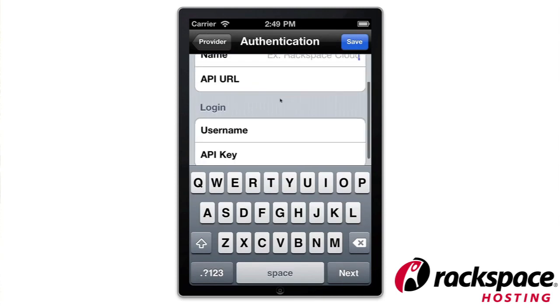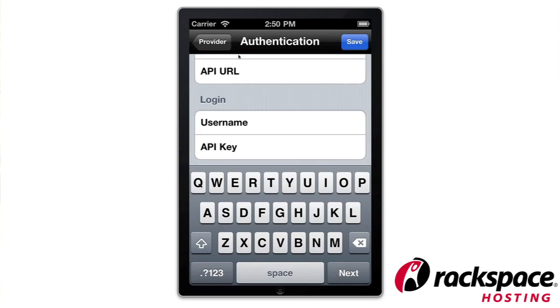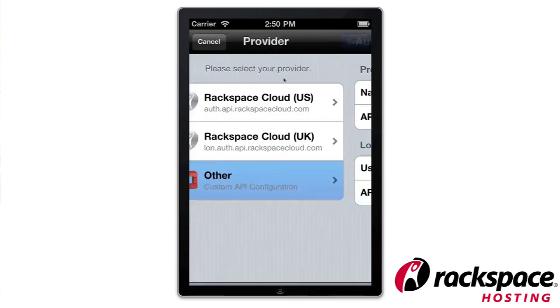Who should be downloading this app? Sysadmins who want to have a life. The best use for this is if you're a sysadmin controlling resources on our cloud — get this app. And then something like iSSH, and then you have everything you need.